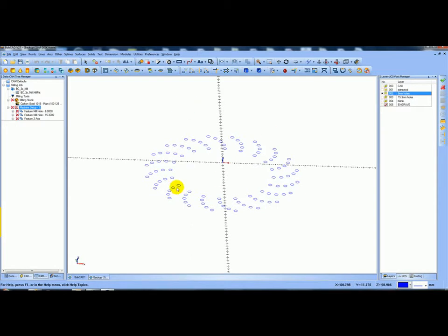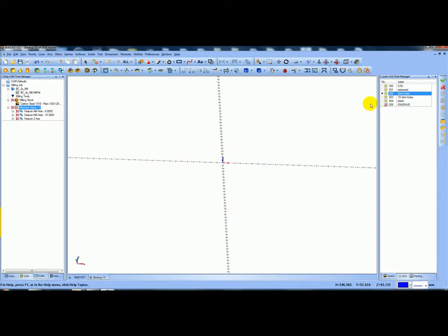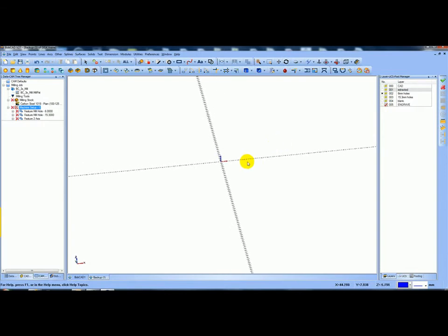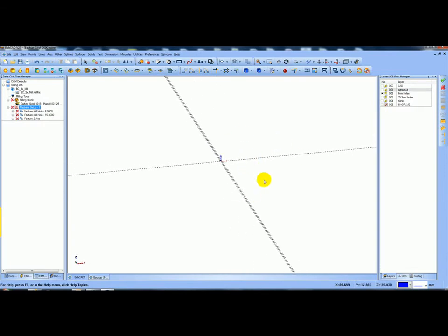What I'm going to do is actually select them and delete them to show you how I did it. I'll select all and delete them - I've now got nothing on the 6mm holes layer. If I go to 6mm holes and turn off the rest, you can see I've got nothing there. So what I'd like to do is create them myself on the 6mm holes layer. I would generate a new layer by going here, creating a new layer, and creating the 6mm holes. Then I'll make that layer active so anything I do will go into the 6mm holes layer.